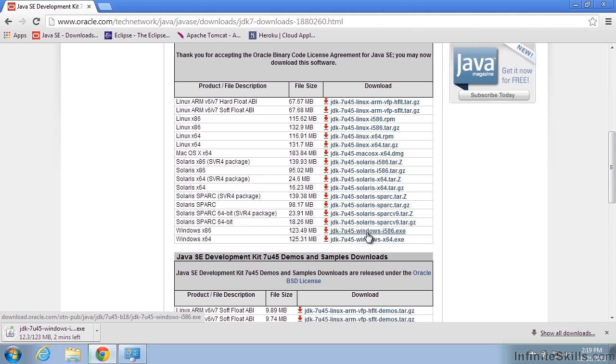As well as if you're on like Ubuntu, you might look up the specific sudo command to get the SDK installed if it's not, rather than coming to this page.